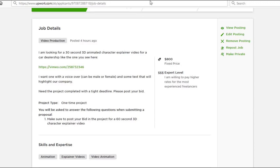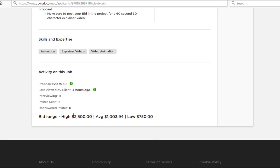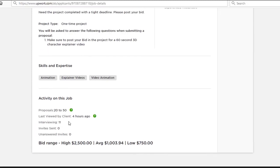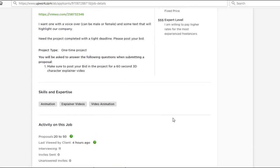And this particular video, as you can see here, has an average bid from anywhere between $750—meaning a minimum of $750—to all the way up to $2,500, with over 50 people, close to 50 people bidding on this project.